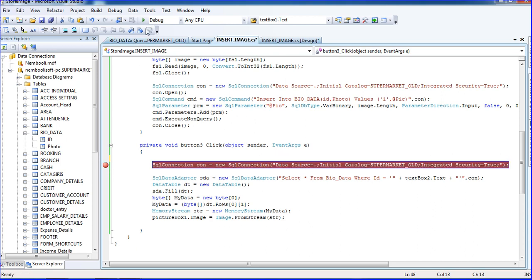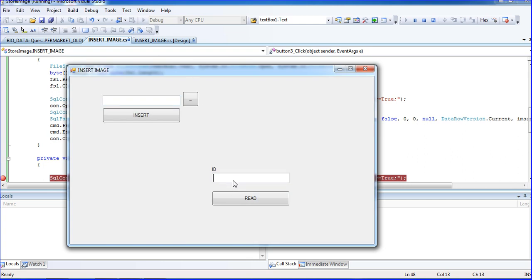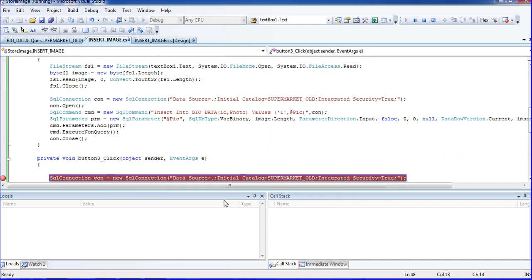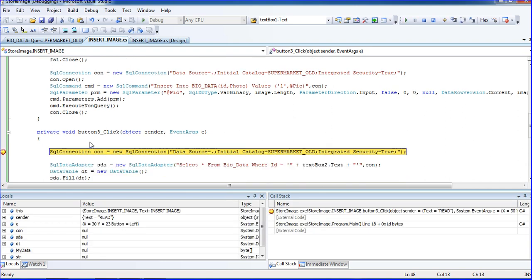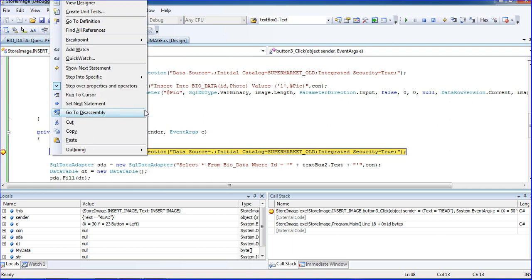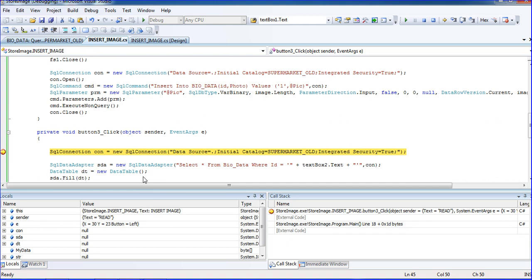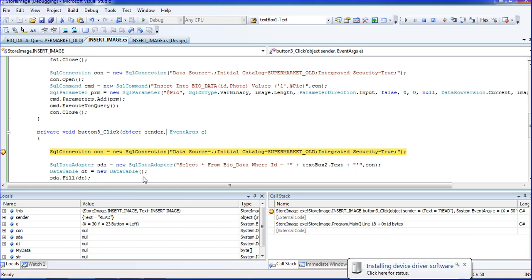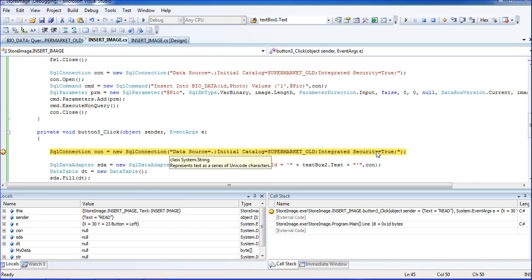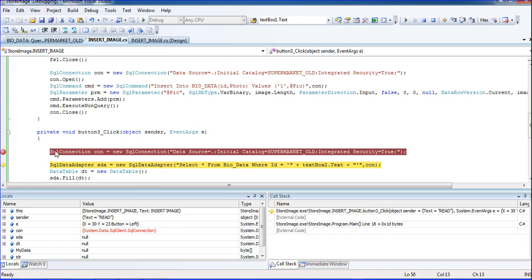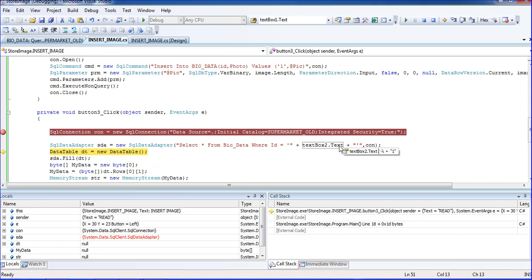For training purposes, I'm putting it in debug mode and running the project. I enter ID = 1 and click the read button. In debug mode, you have to step through the code step by step to see what's happening.